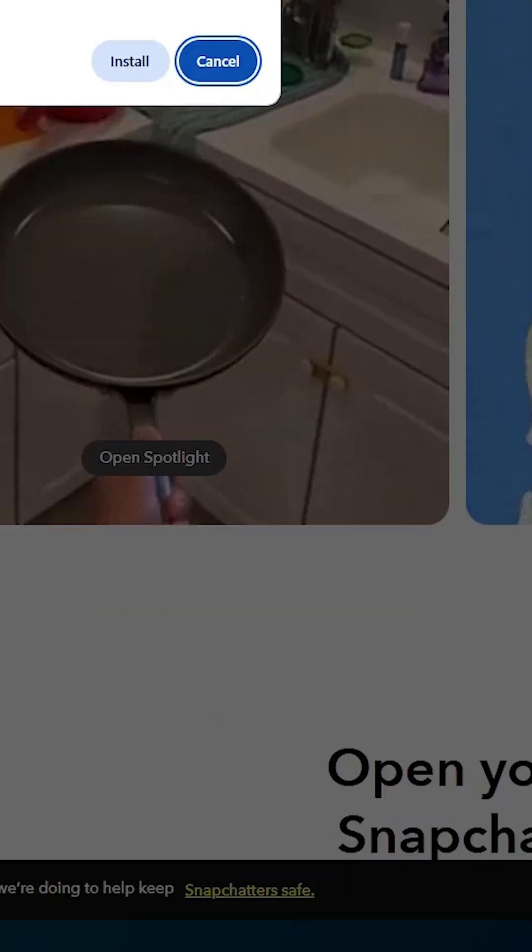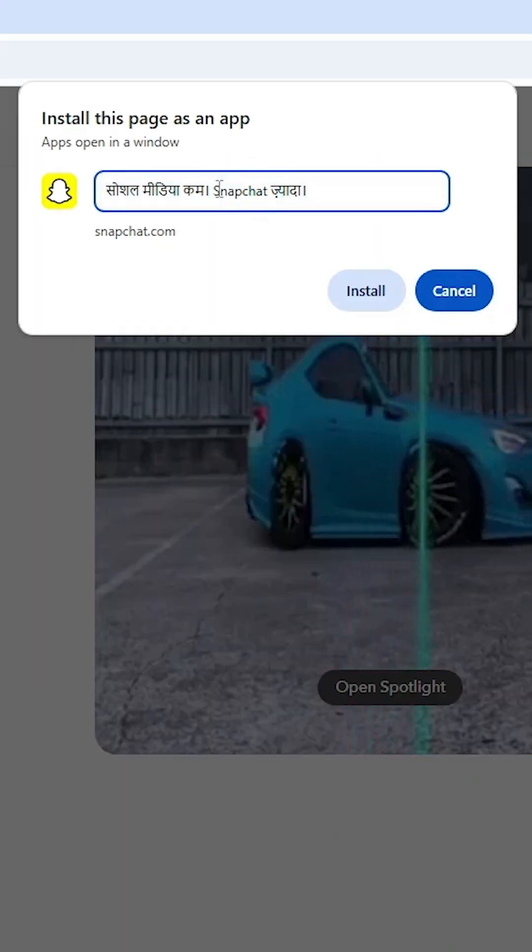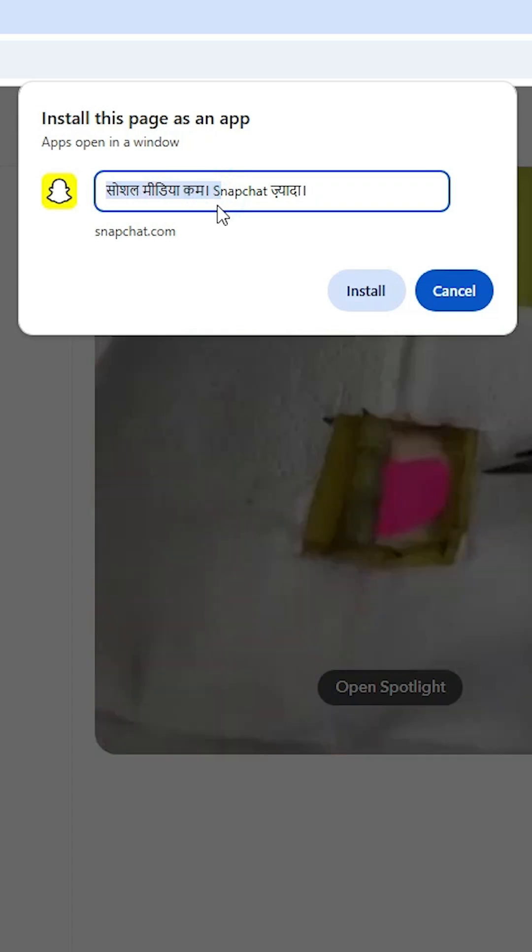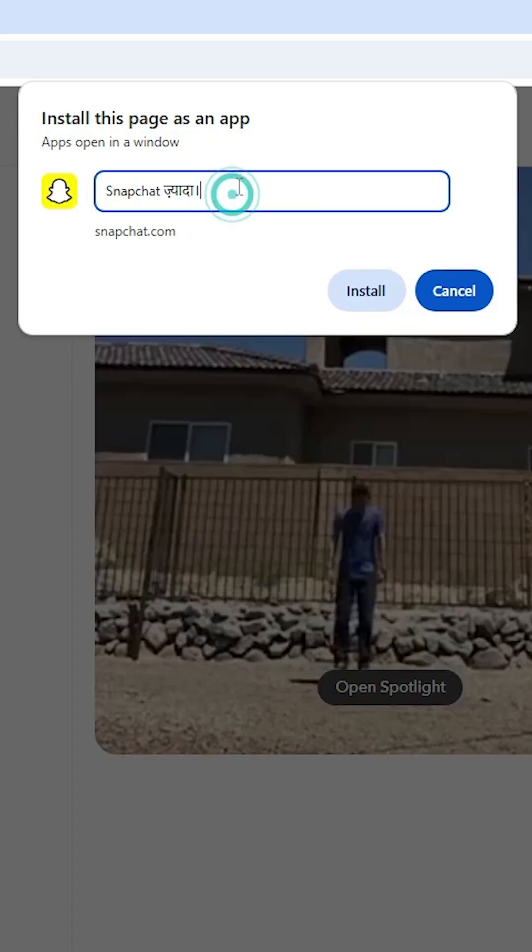A dialog appears where you can enter any name you like. I'll use 'Snapchat,' but you can give it any name.